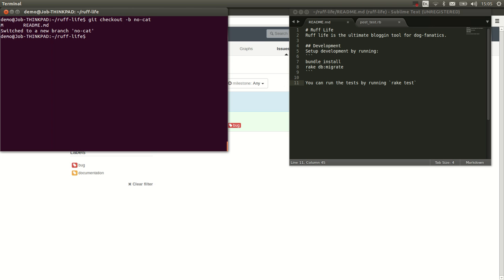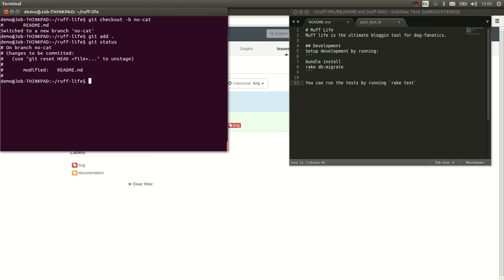Now I want to add my changes to the branch. Git add. I can check it. And now I want to commit this.